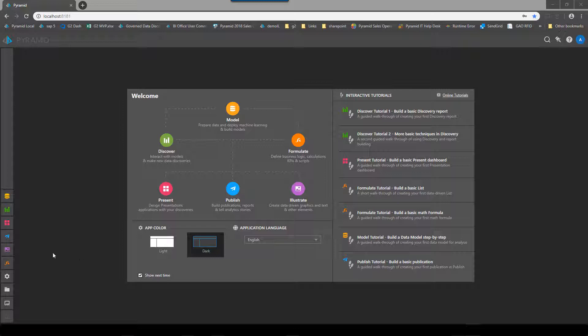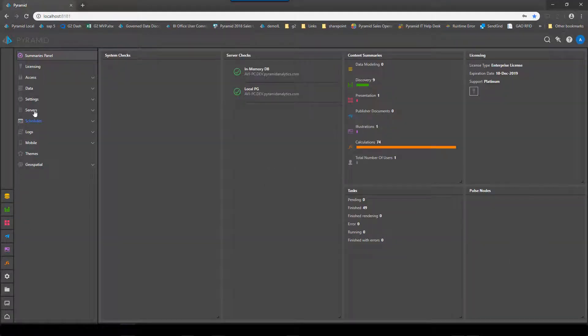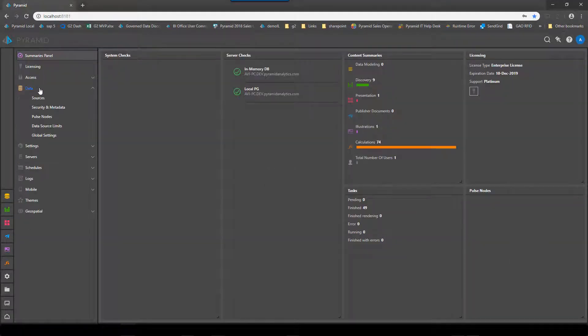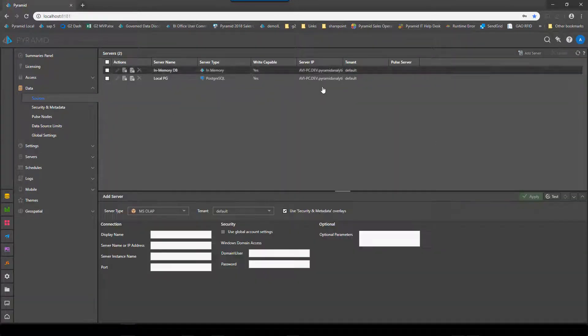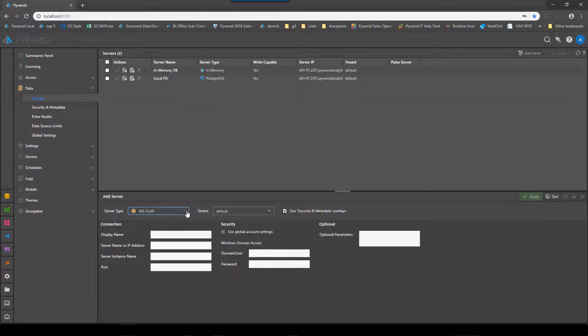For starters we will log into Pyramid and go to the admin and add a brand new data source using OLAP.